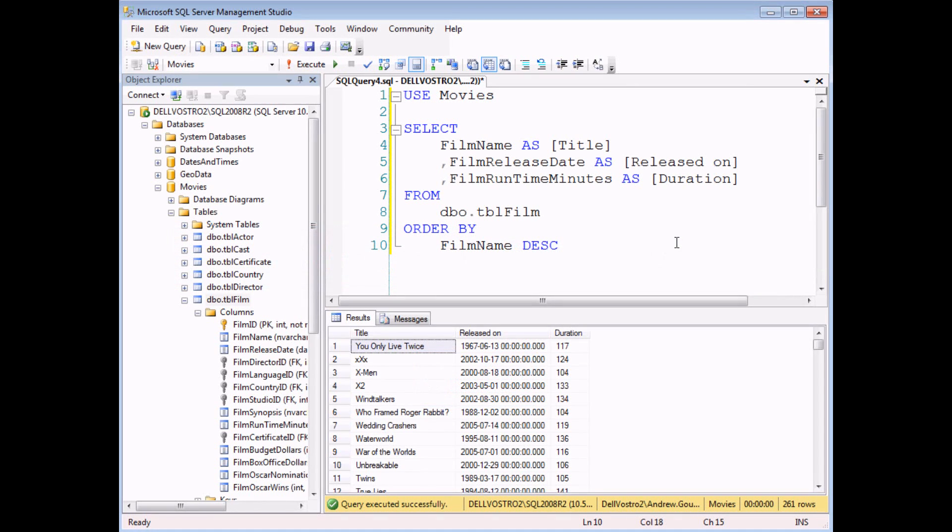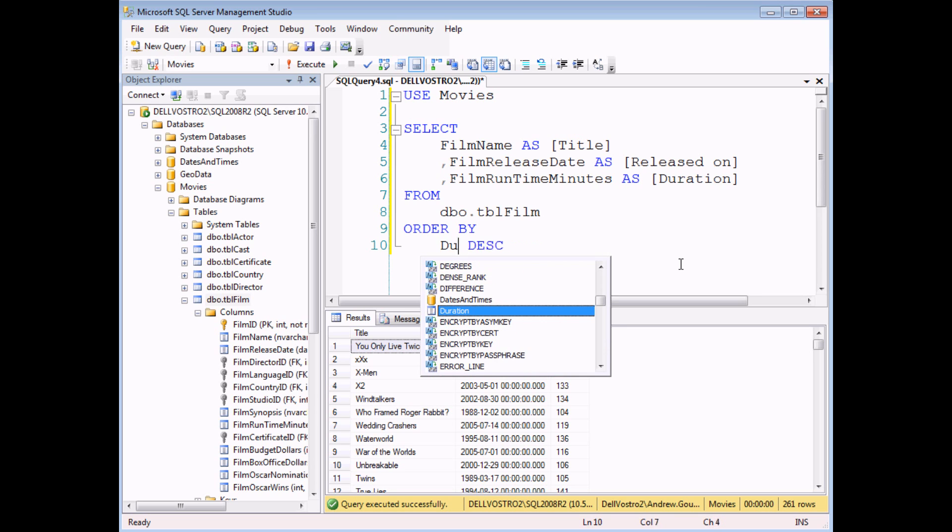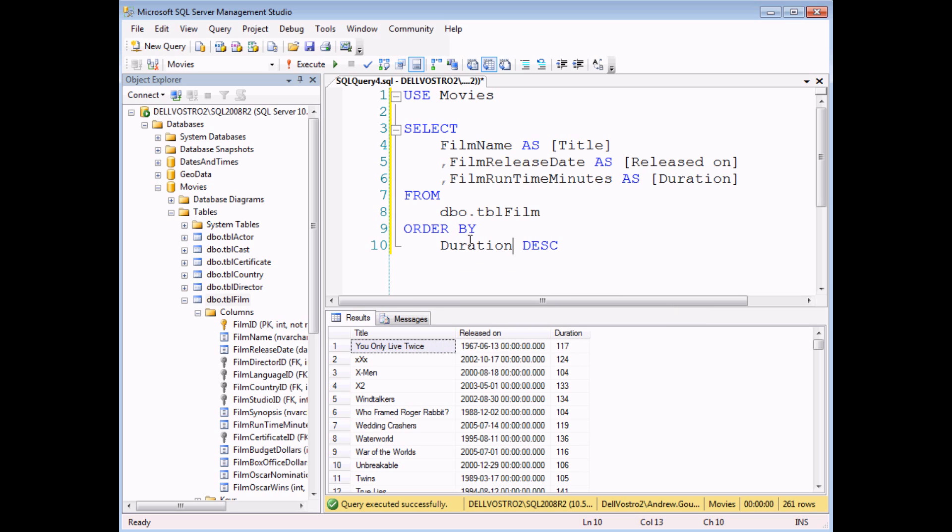You can also sort the results of a query based on more than one field at a time. So to demonstrate this, I'm first of all going to change the sort order of my query from using film name. I'm going to use duration instead. Now duration isn't a built-in field name. It's an alias that I gave to a field earlier, but that's perfectly acceptable.